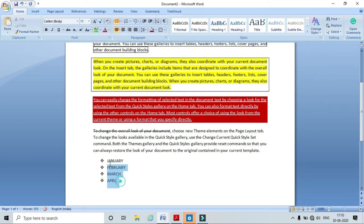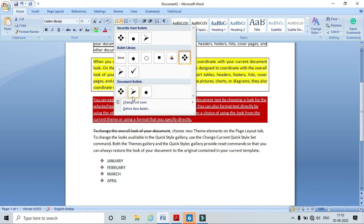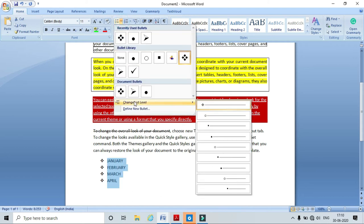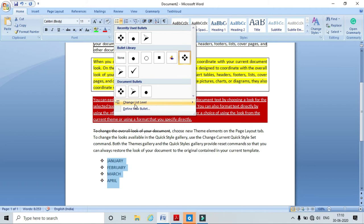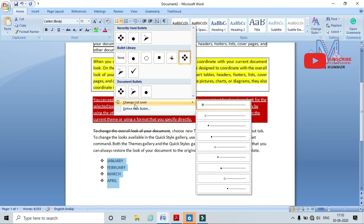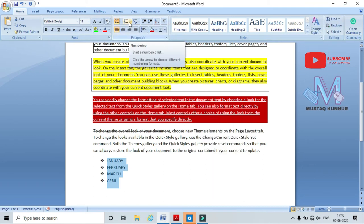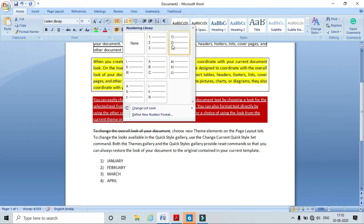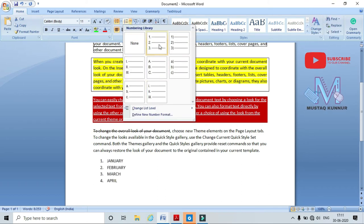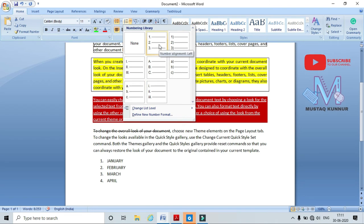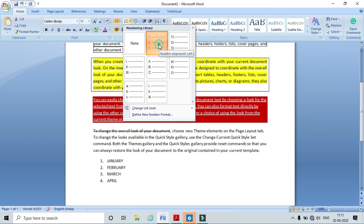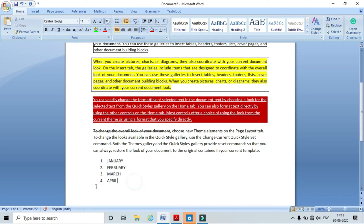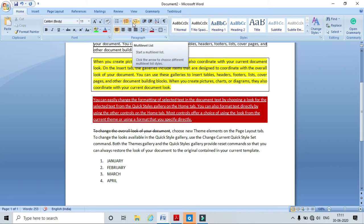Similarly I can also change the bullet style or define a new bullet style. Beside bullet style, we have Numbering. Here I can choose any numbering format. I am going to choose a simple one and click it — here I can see the numbering is applied to the text.